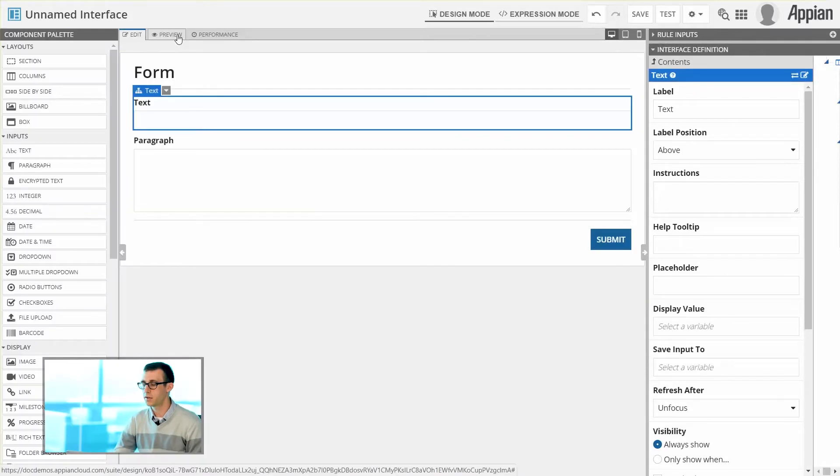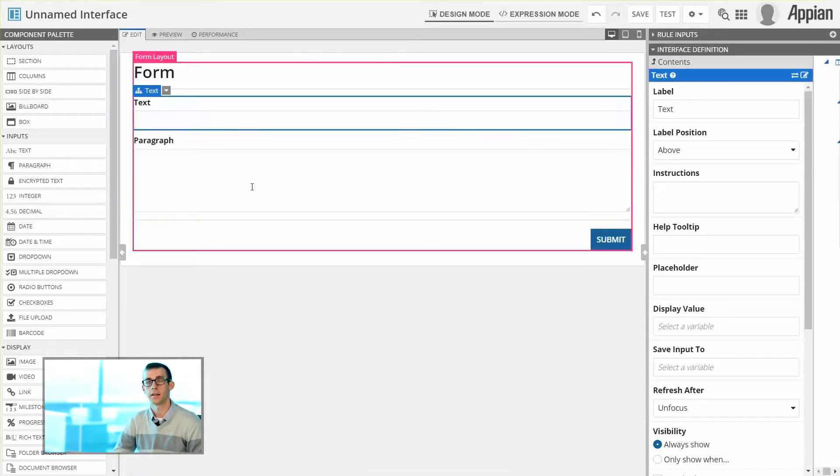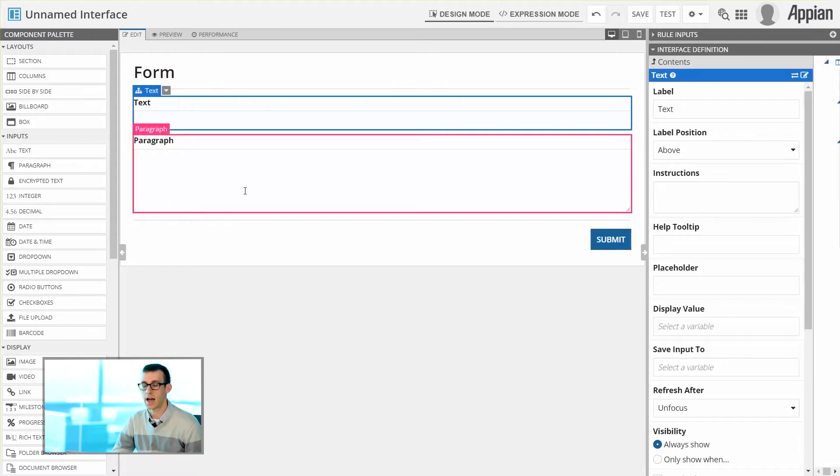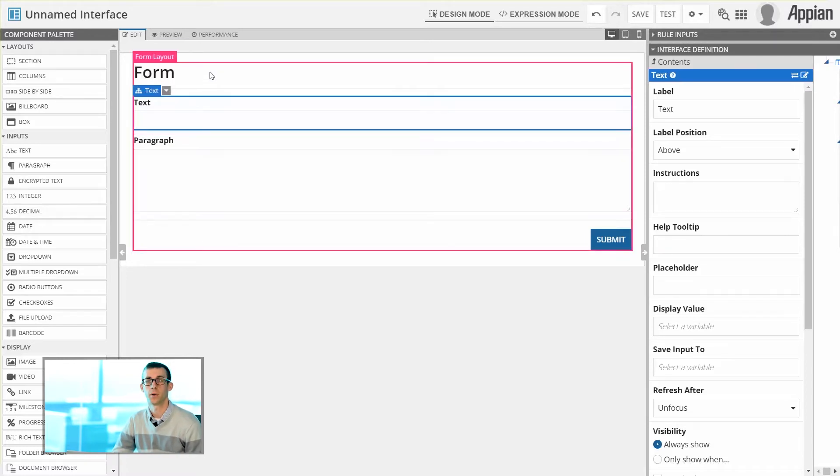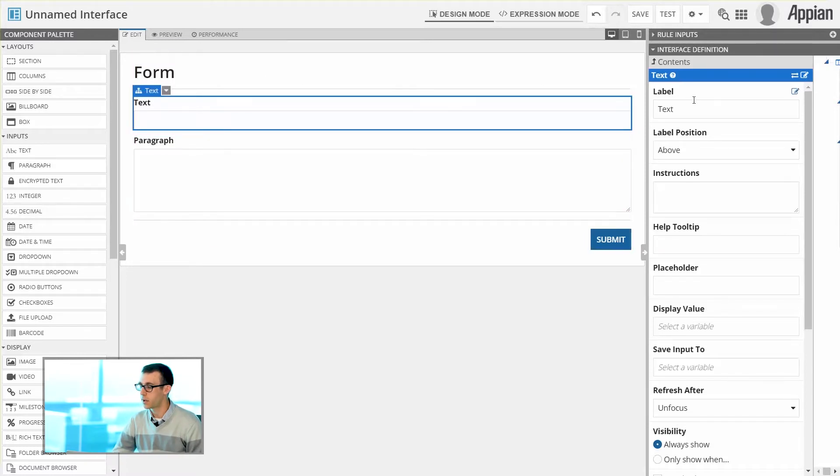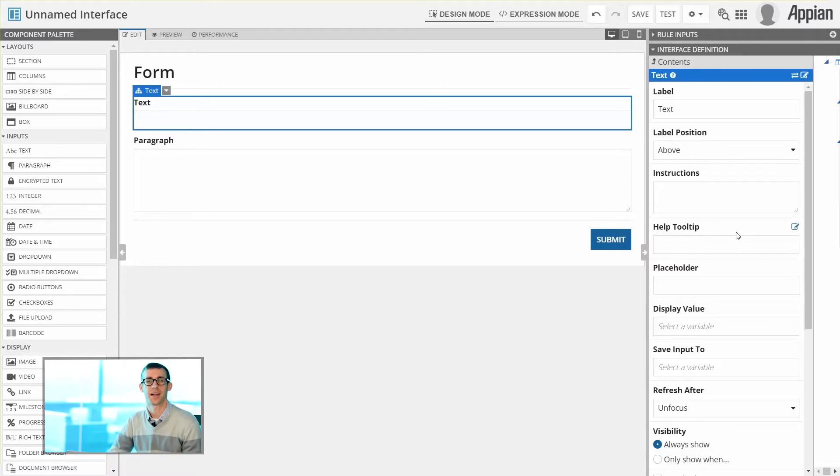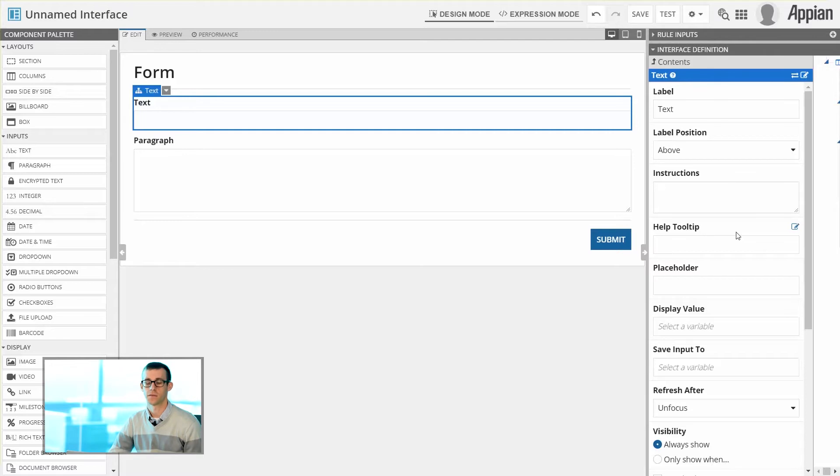You'll also notice that once I've added in my interface and I've actually added in a form and a couple of components, you'll now see the Component Configuration panel on the right-hand side. The Component Configuration panel is exactly what you might expect. It allows us to select certain components and define the configuration of each of those.